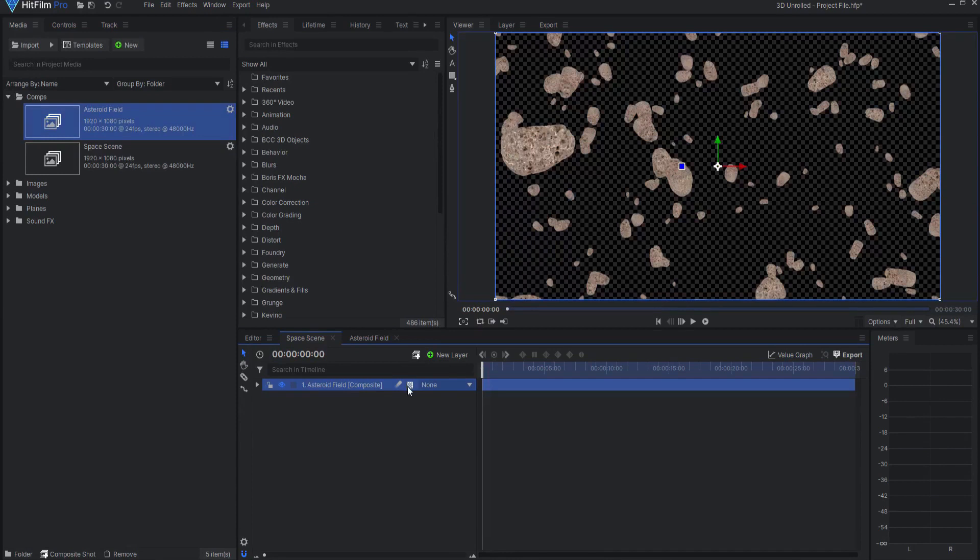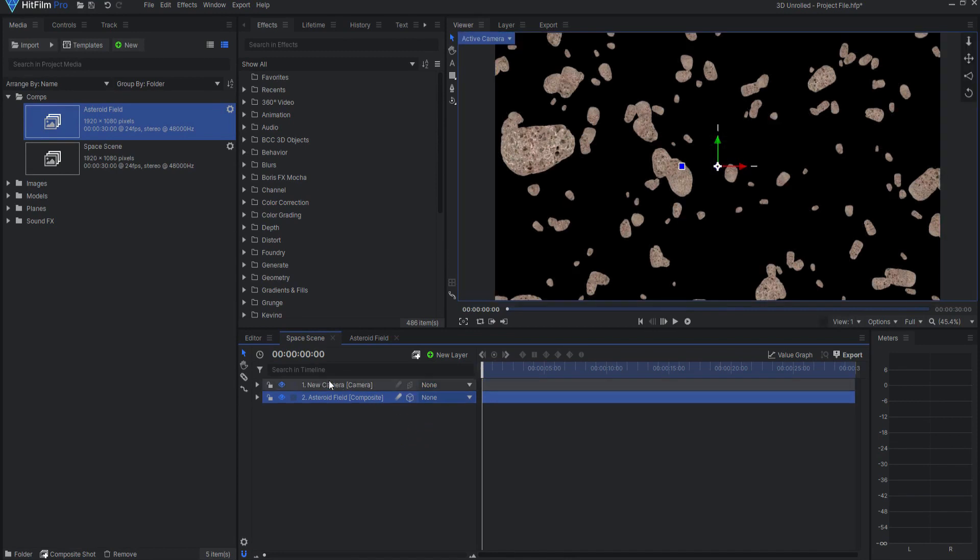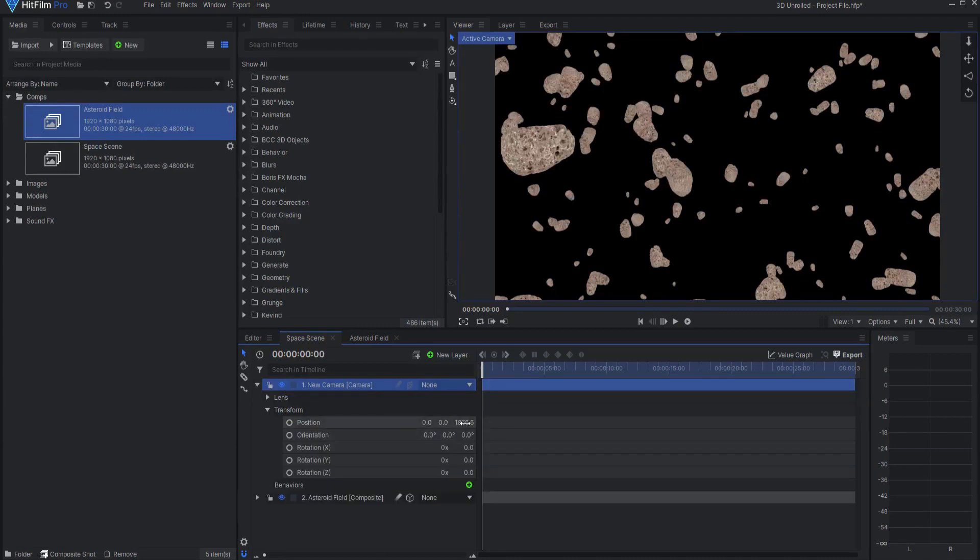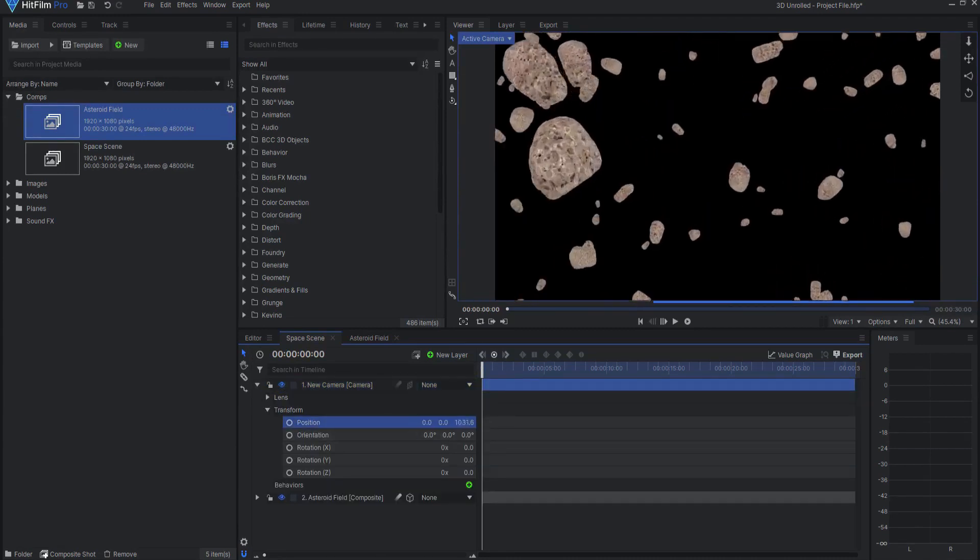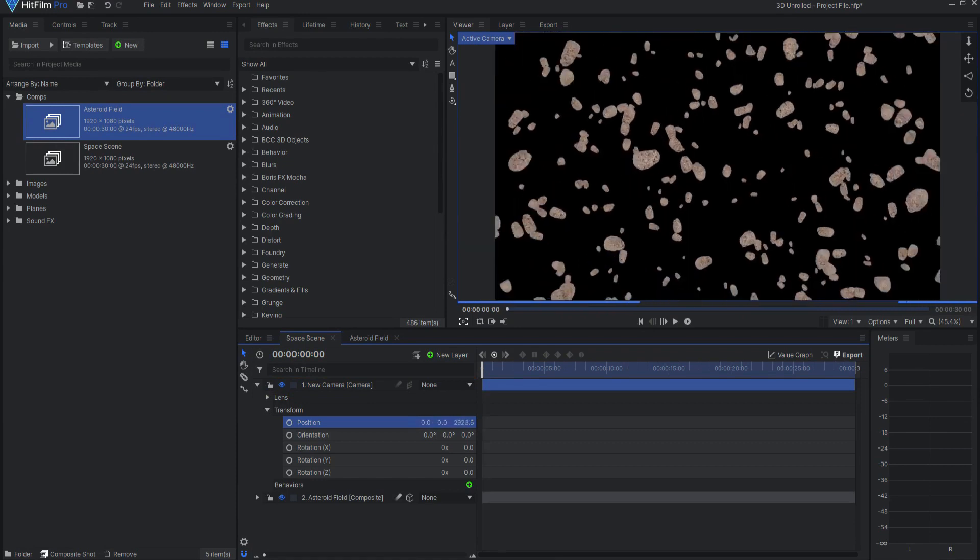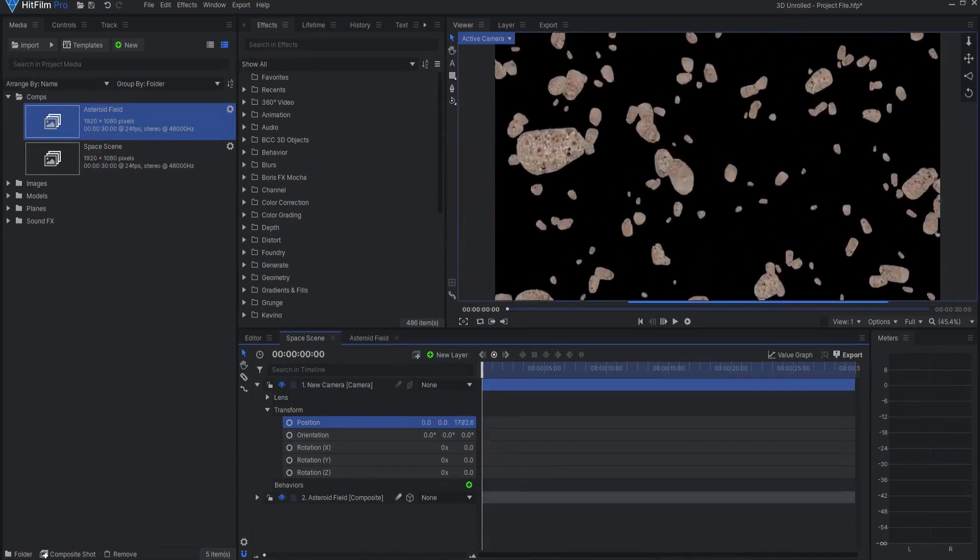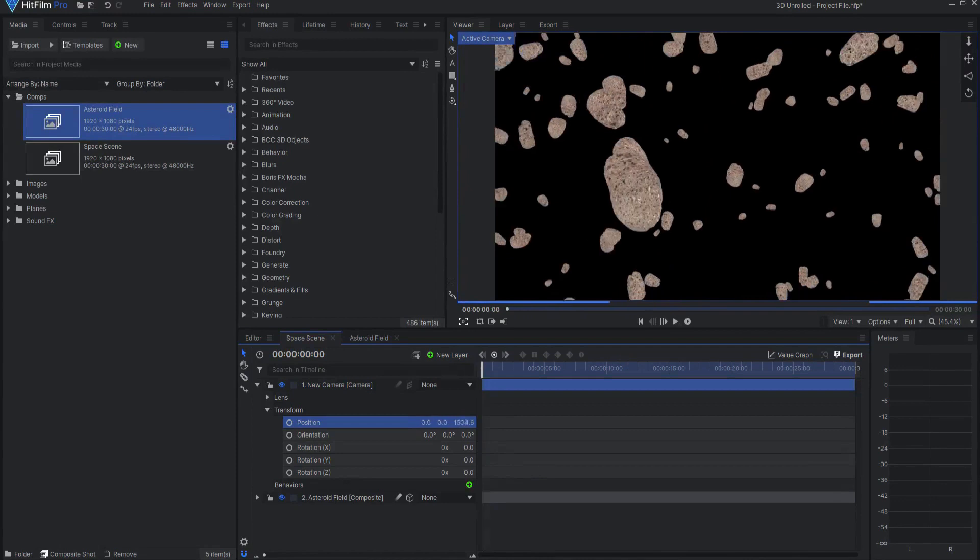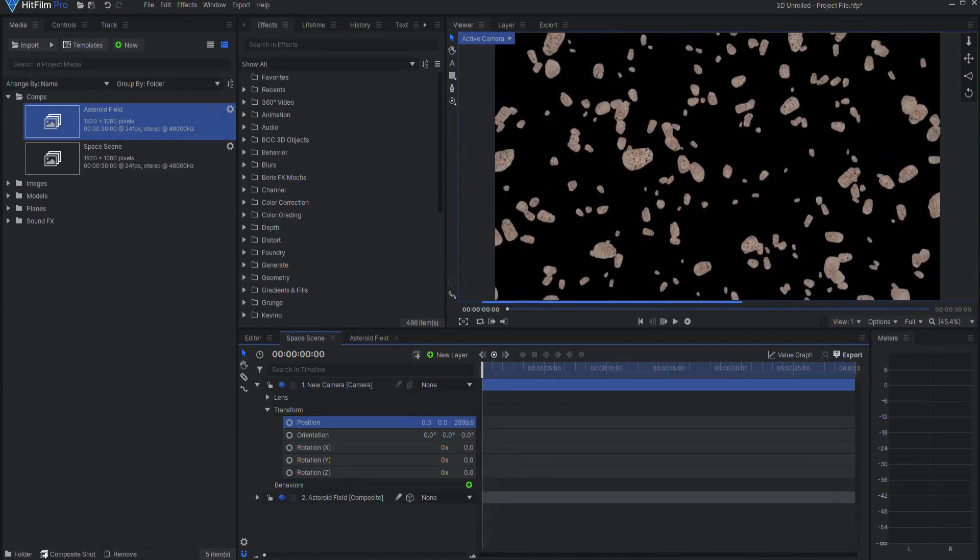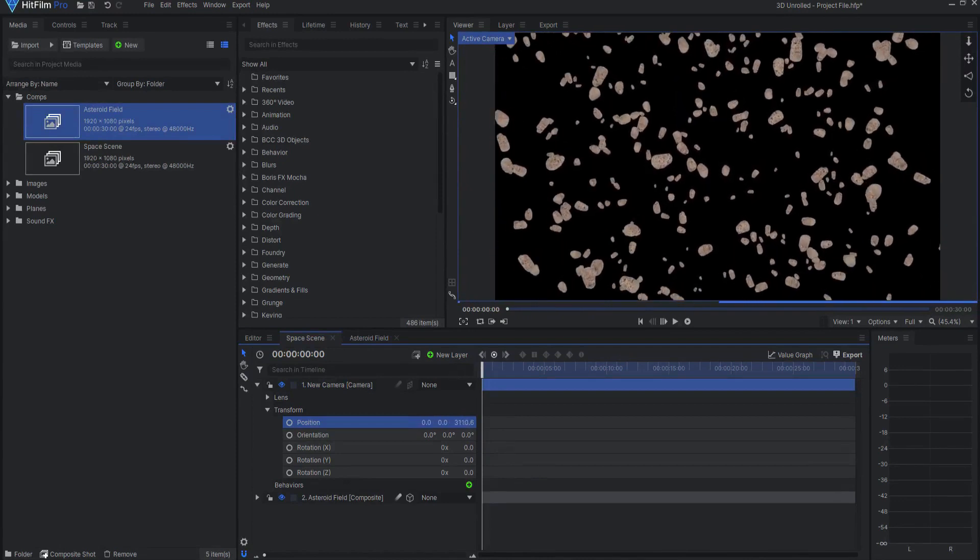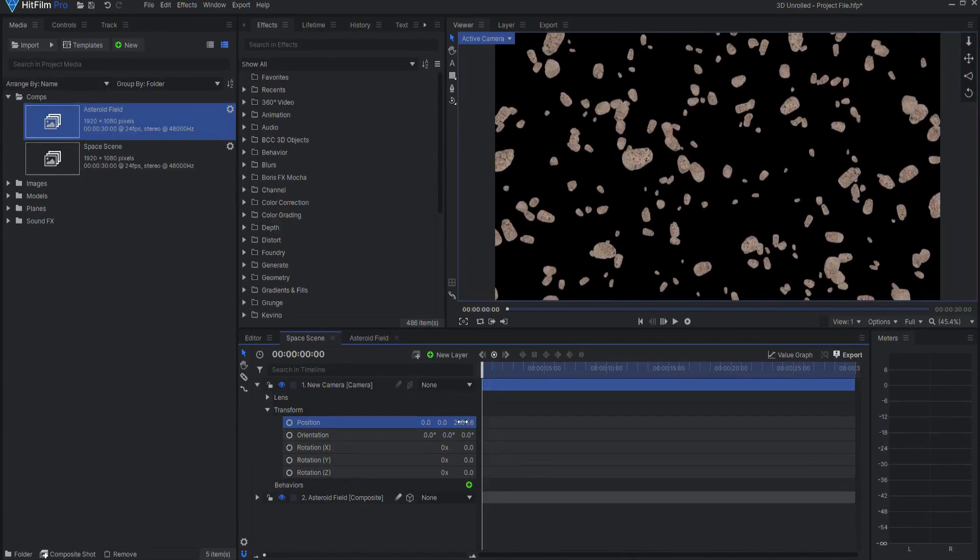However, if I go ahead and change the asteroid composite shot to 3D Unrolled, the first thing you'll notice is that it adds a new camera. If I go ahead and move this camera around, you will see that the 3D composite shot is interacting in 3D space as if those items were actually three-dimensional within this composite shot.